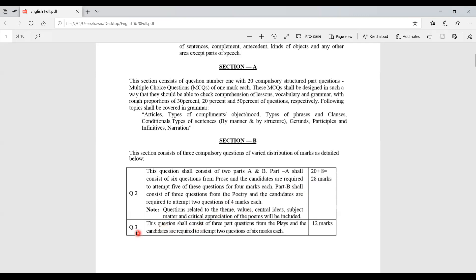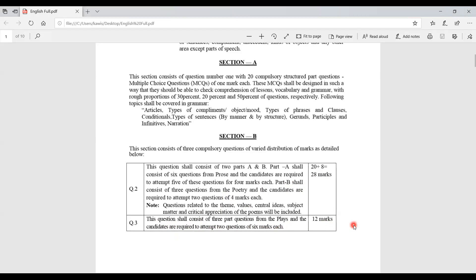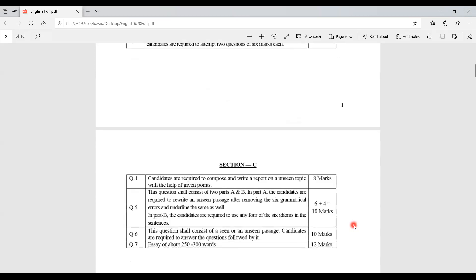In Part B of Question 2, questions are from poetry. Three questions are given and candidates must attempt two, with each question worth four marks, totalling 8 marks. Question 3 consists of three questions from the play and candidates are required to attempt two. Each question contains six marks, so the total for Question 3 is 12 marks.